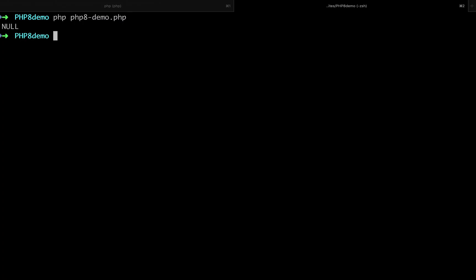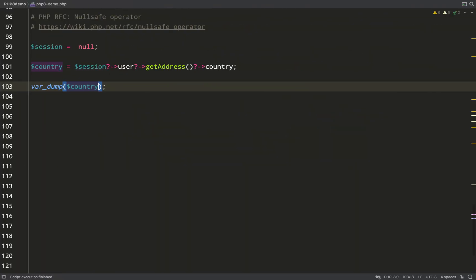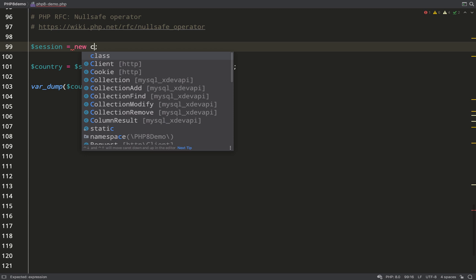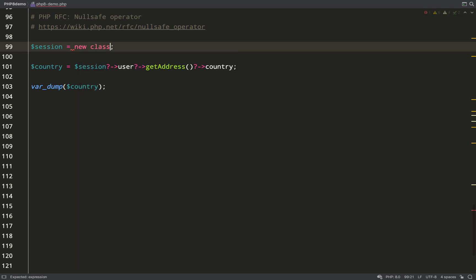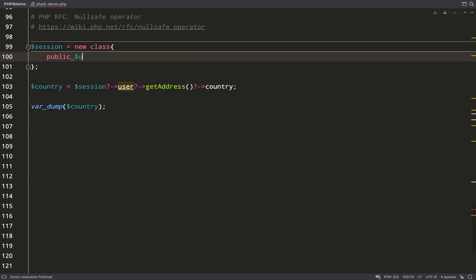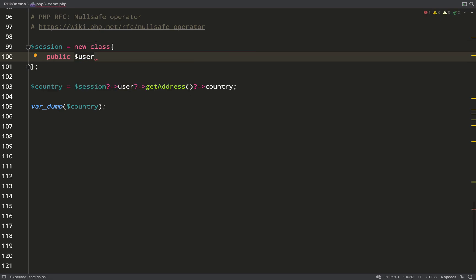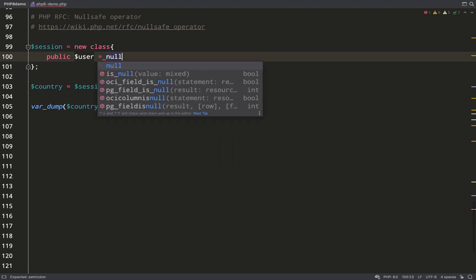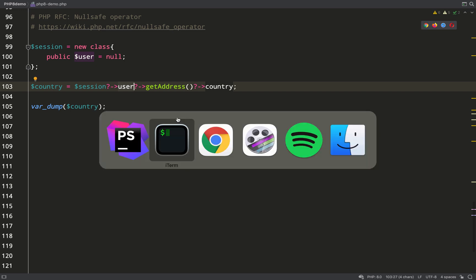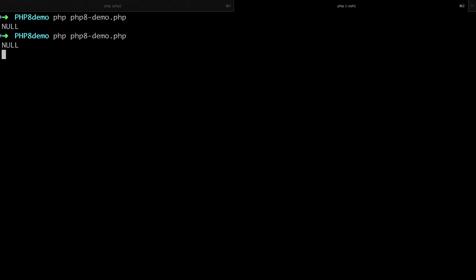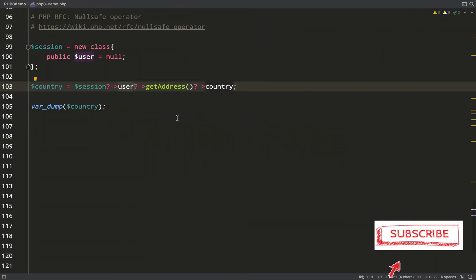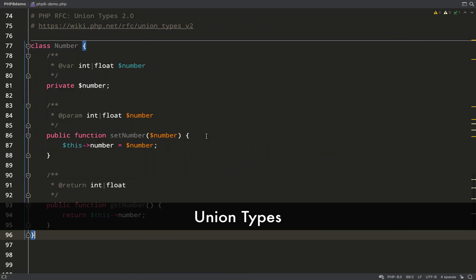I'm just going to var_dump country. Let's go over to the terminal and run this. As you can see, it's null. Now ideally I'd like to try out one of the things in the middle, user or address. How can I do this? What I'll do is I'll create an anonymous session class and I'll have a user property on that which I'll set to null. I think that should do the trick for us. So what I'm expecting to happen here is it'll get past session because that has a value, however user is null and it should short circuit there, which it does, and the whole expression evaluates to null. So that's the null safe operator, and I like it.